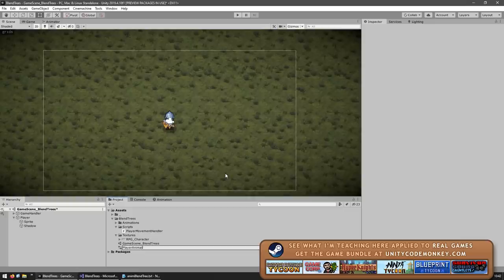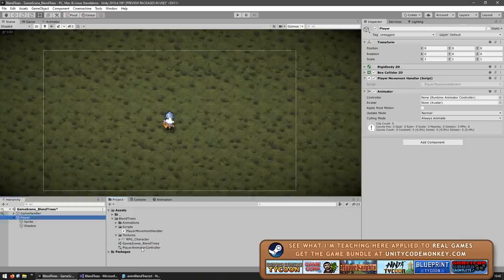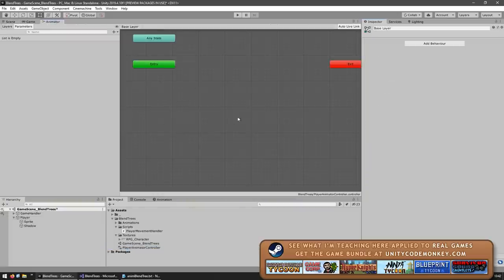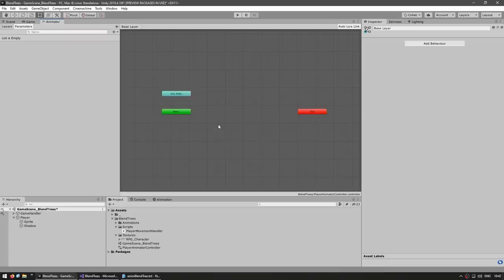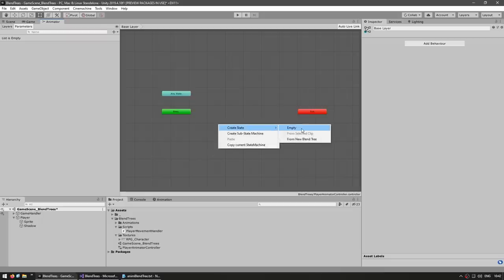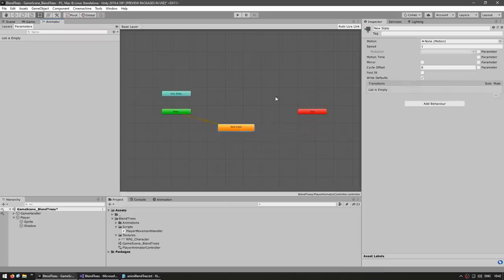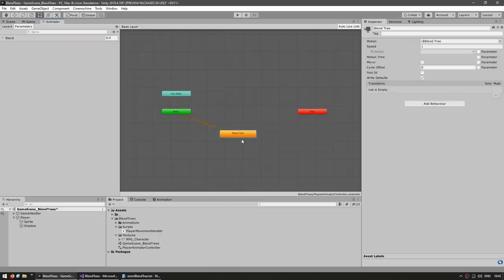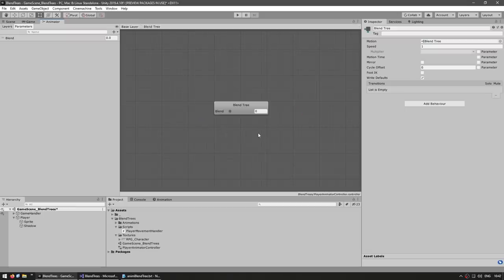Name it the player animator controller and drag it onto the object. Now if you double click on the animator controller, it pops out the animator window. And in here, if you right click, you can create a normal state. In here you can select the motion, which is the animation — that's how you add a normal animation. However, you can also right click and over here create a new blend tree. And now if you double click, you can go inside the blend tree.